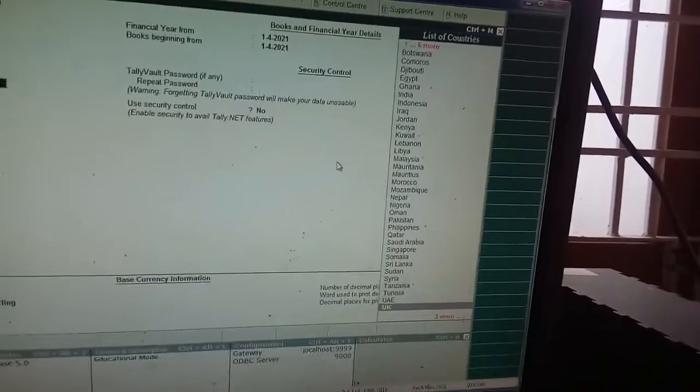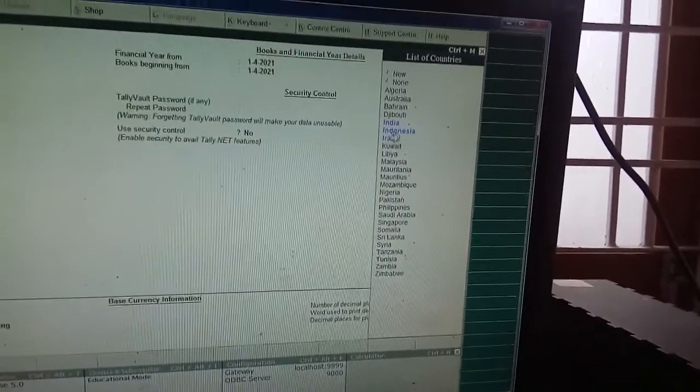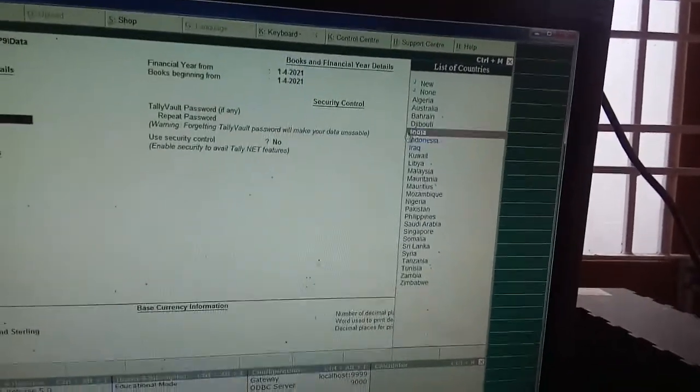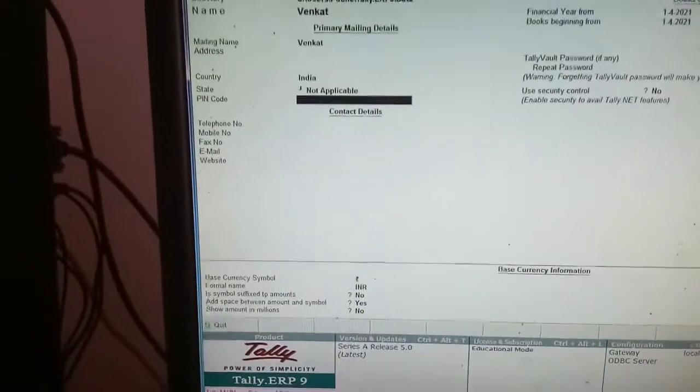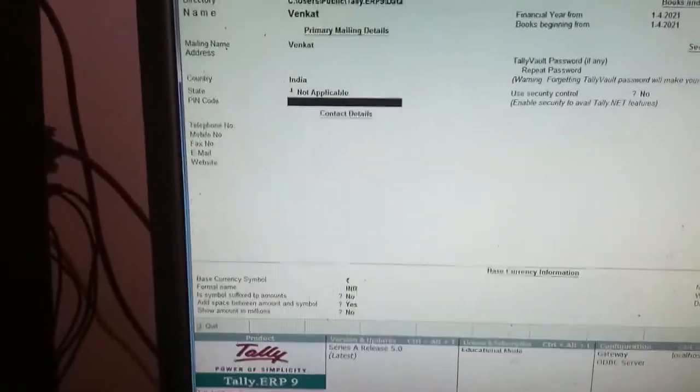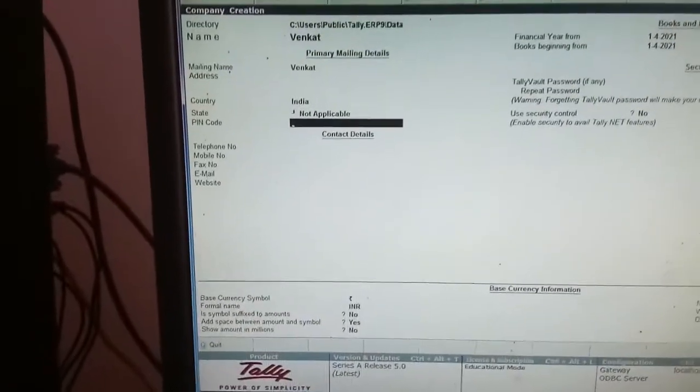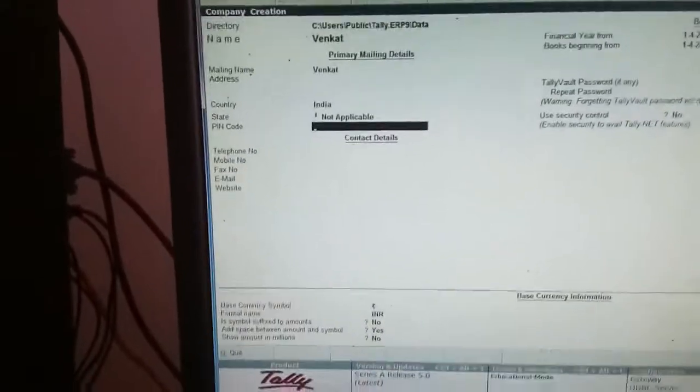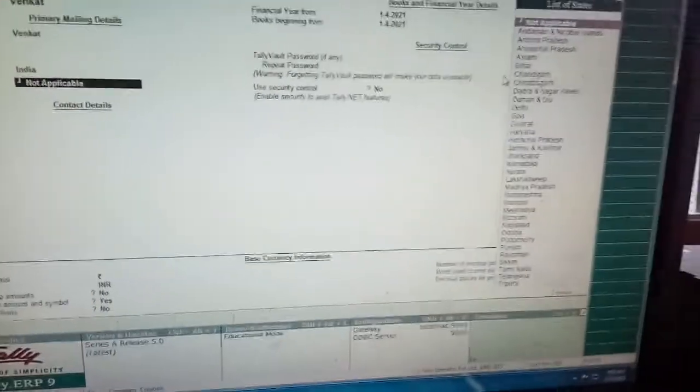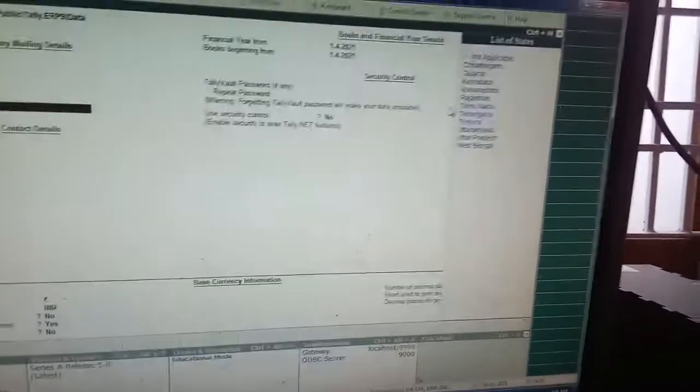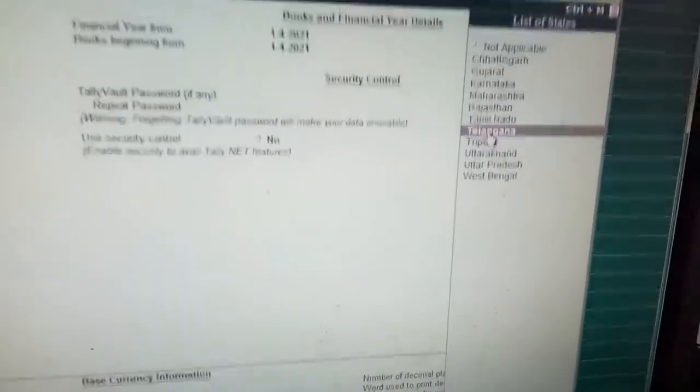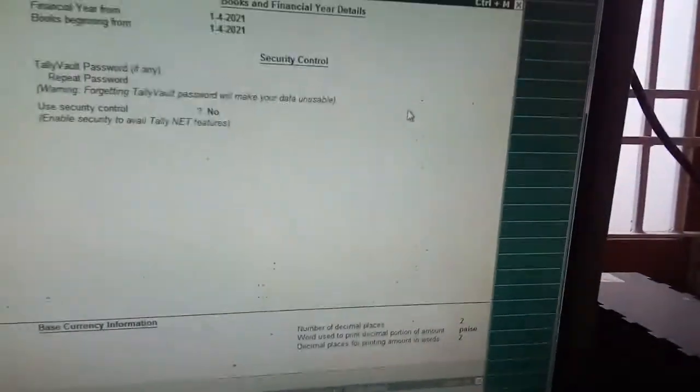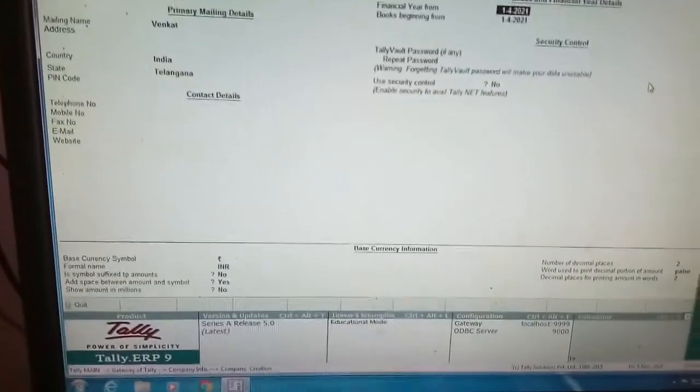For country, I can select here. My country is India, so I press I and got India. Pin code and everything we need to give. Then it will also ask the state. If I select Telangana, T will be displayed. I selected Telangana. Give all the particulars like financial year and all.